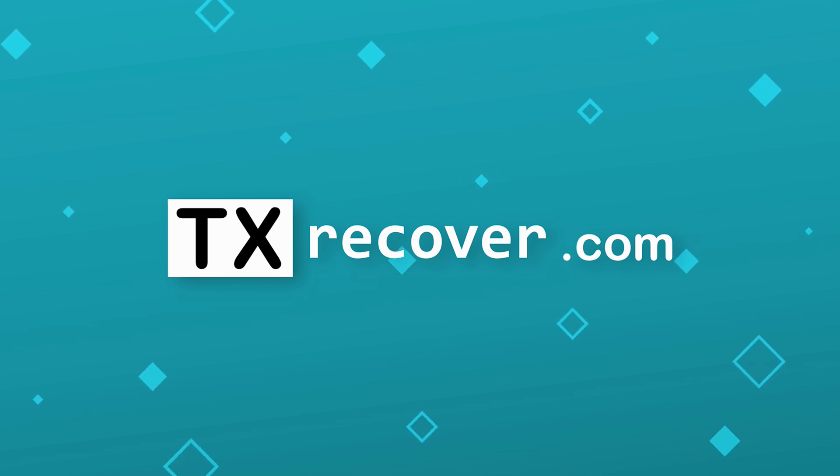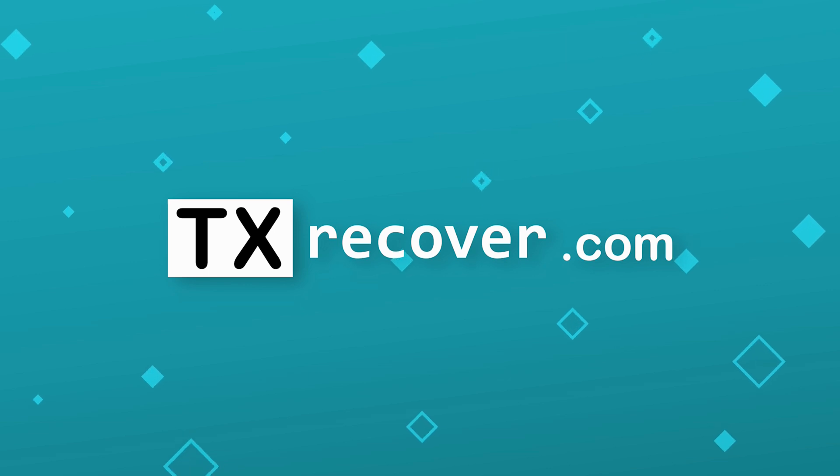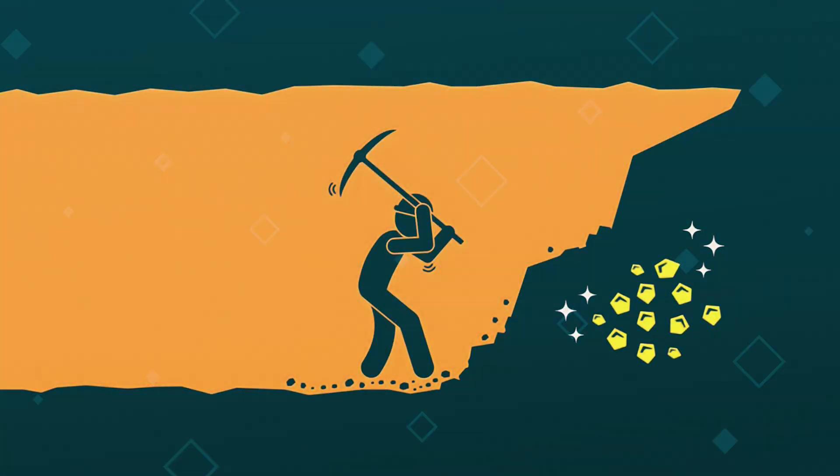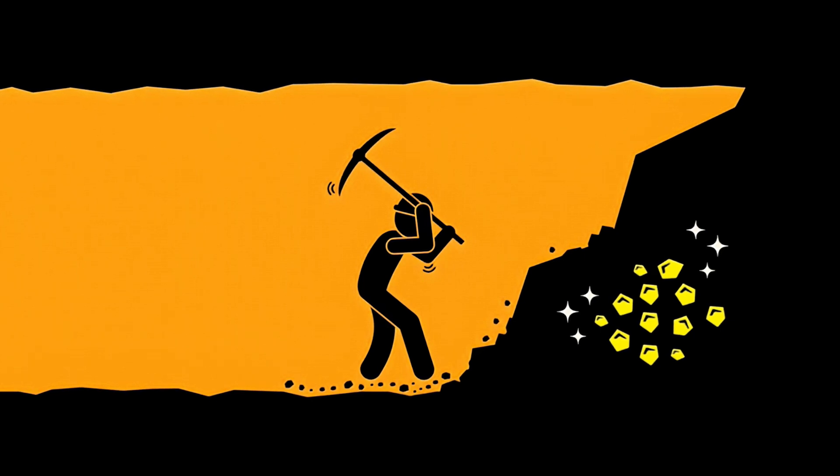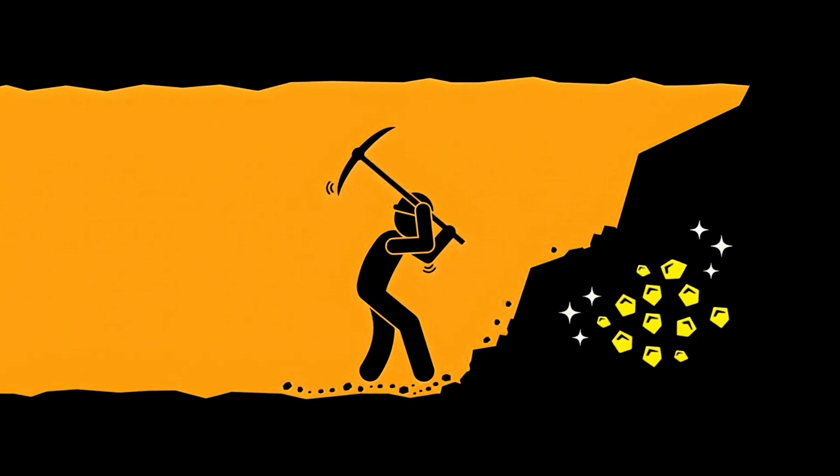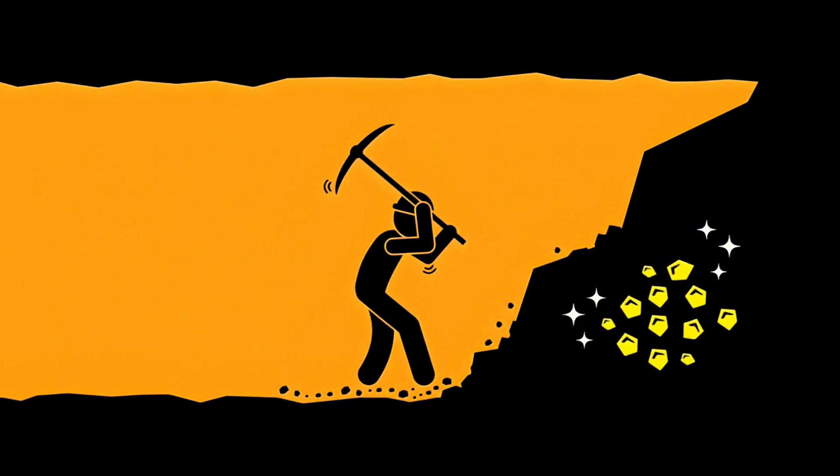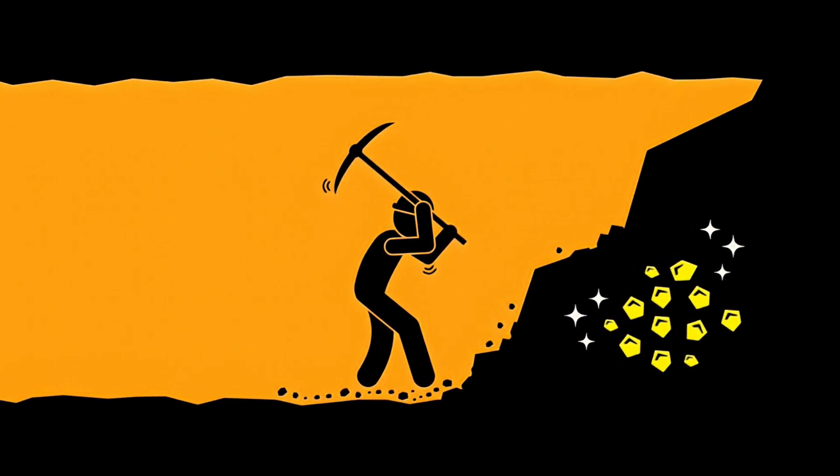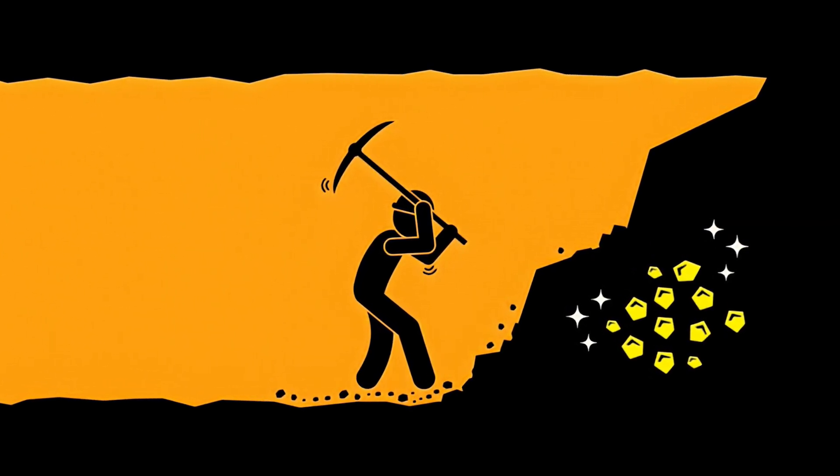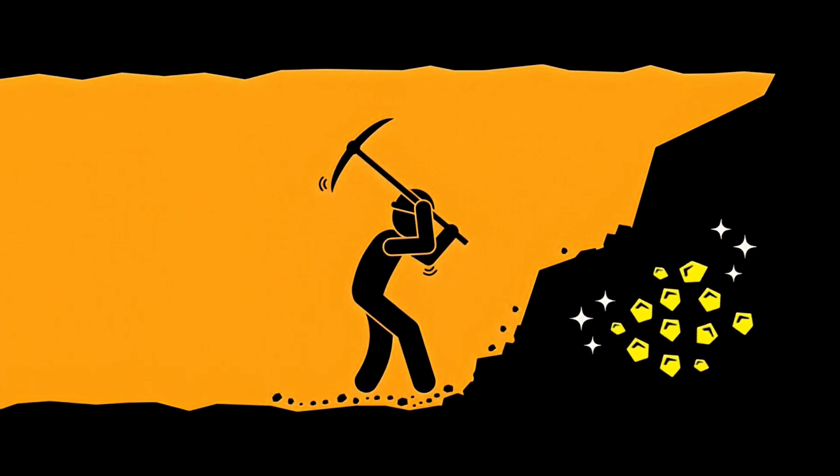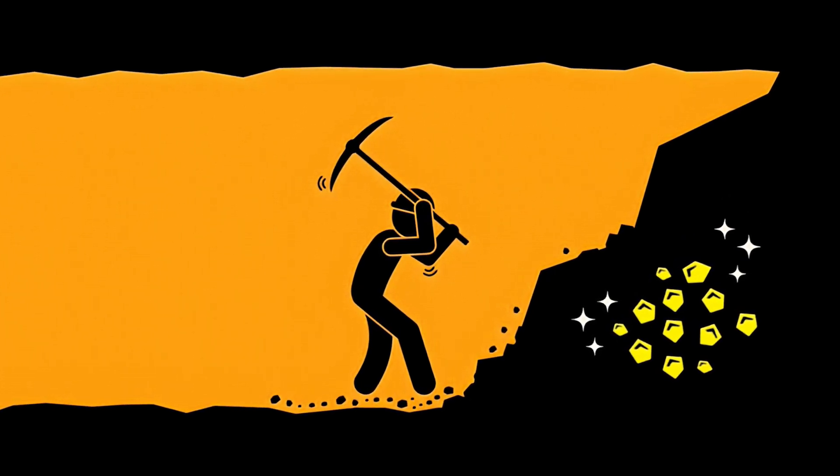Of course, before we get too excited, let's sprinkle in a little reality check. The recovery success rate isn't sky high just yet. It's still tough to restore every lost transaction, and there are some unavoidable conditions that must be met for success.